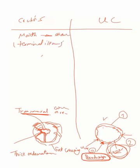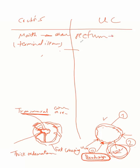But here ulcerative colitis affecting rectum most common area. Rectum going back to ileum, maybe going back to colon - rectum, whole colon, and ileum like this.